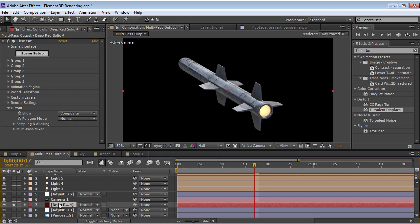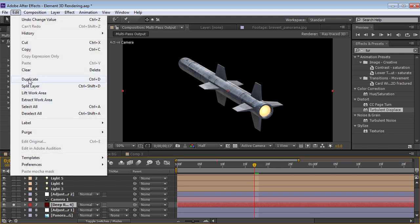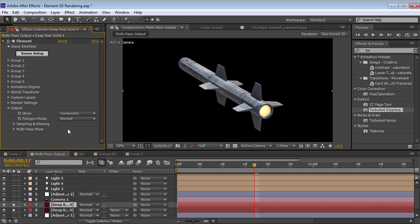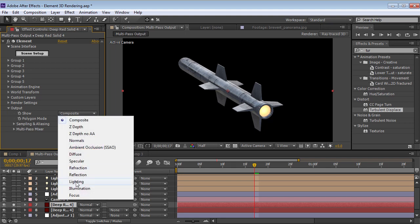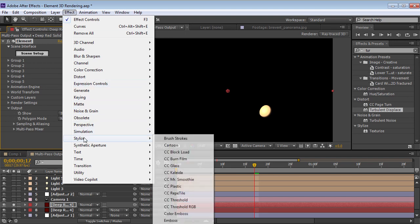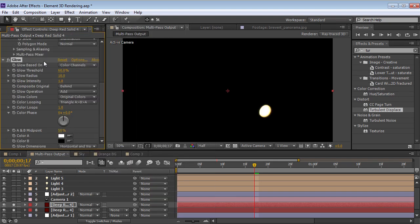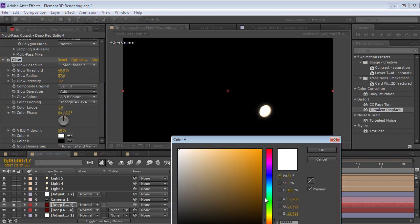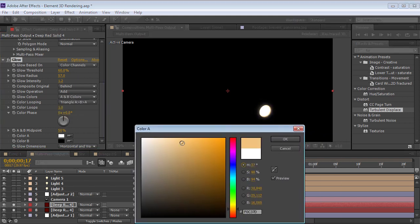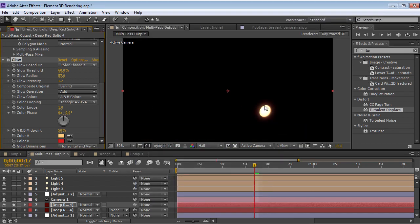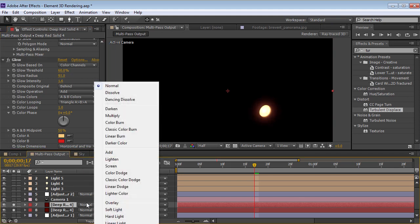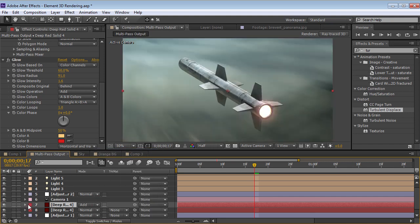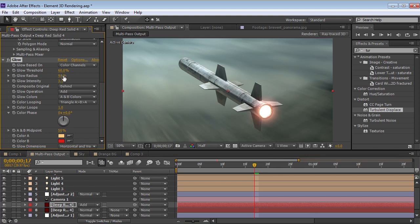We can duplicate the element layer. So we'll choose duplicate and then we'll set the output of the copy to illumination. And then we can add a glow to that specific area. So if we choose stylize glow, we can turn this up a little bit, maybe change the color here. And what's great is we can add the glow specifically to this part of the image. And then we can composite it back on top by changing the transfer mode to add. And we can un-solo that. And then we can just increase the intensity of the glow, change the radius. And it's looking really nice.